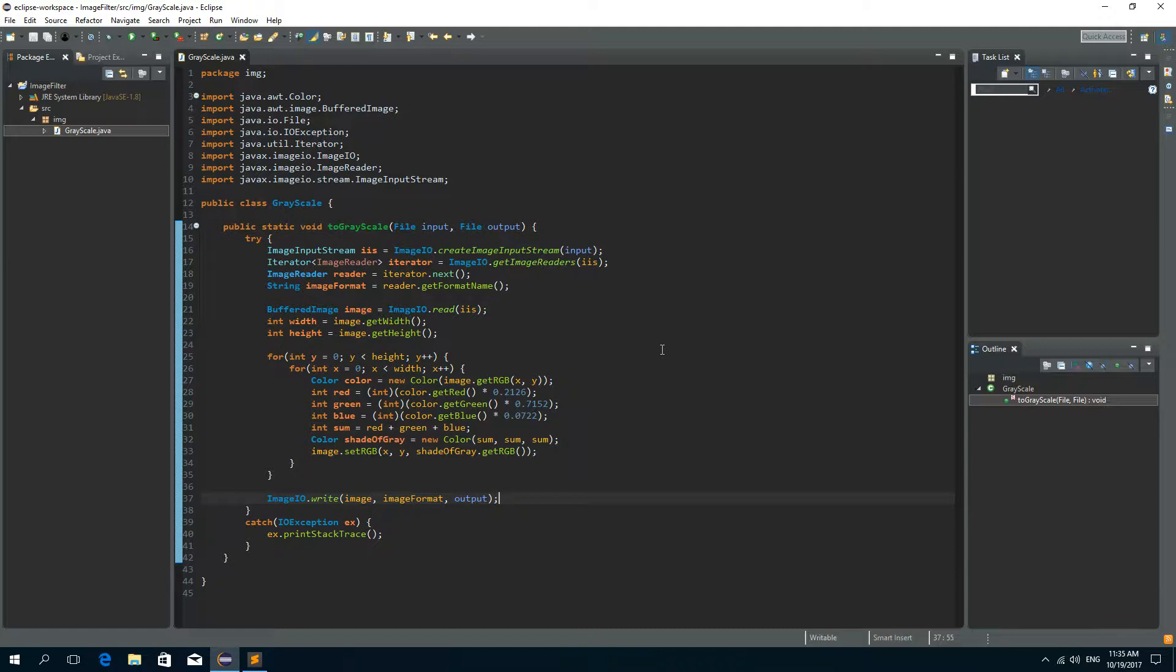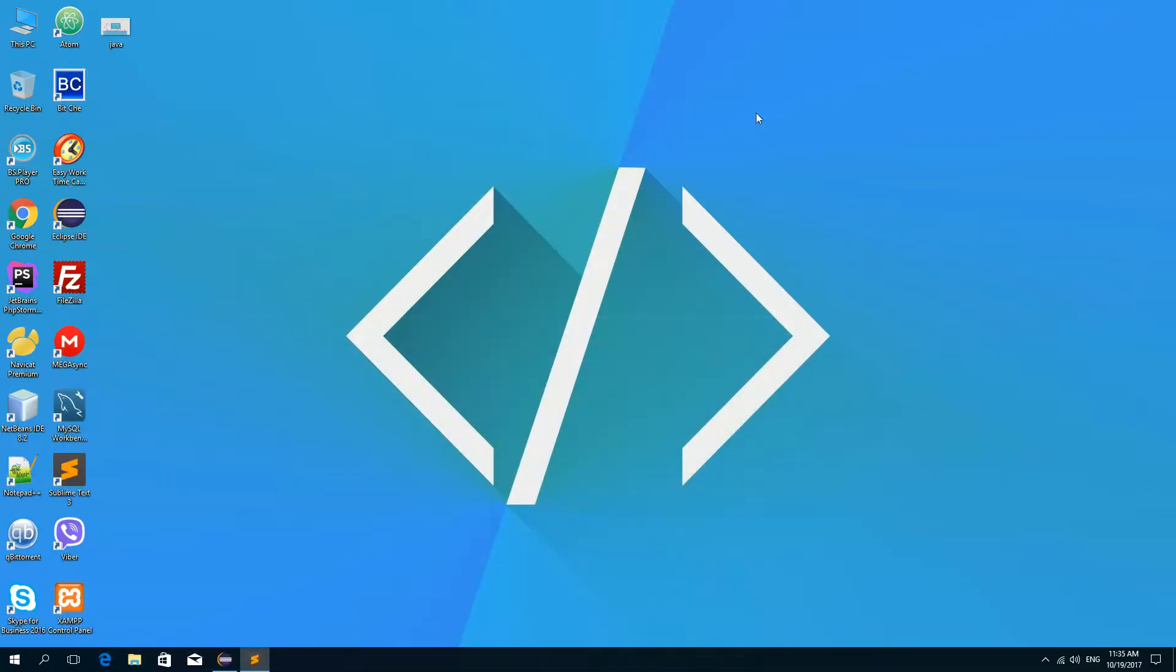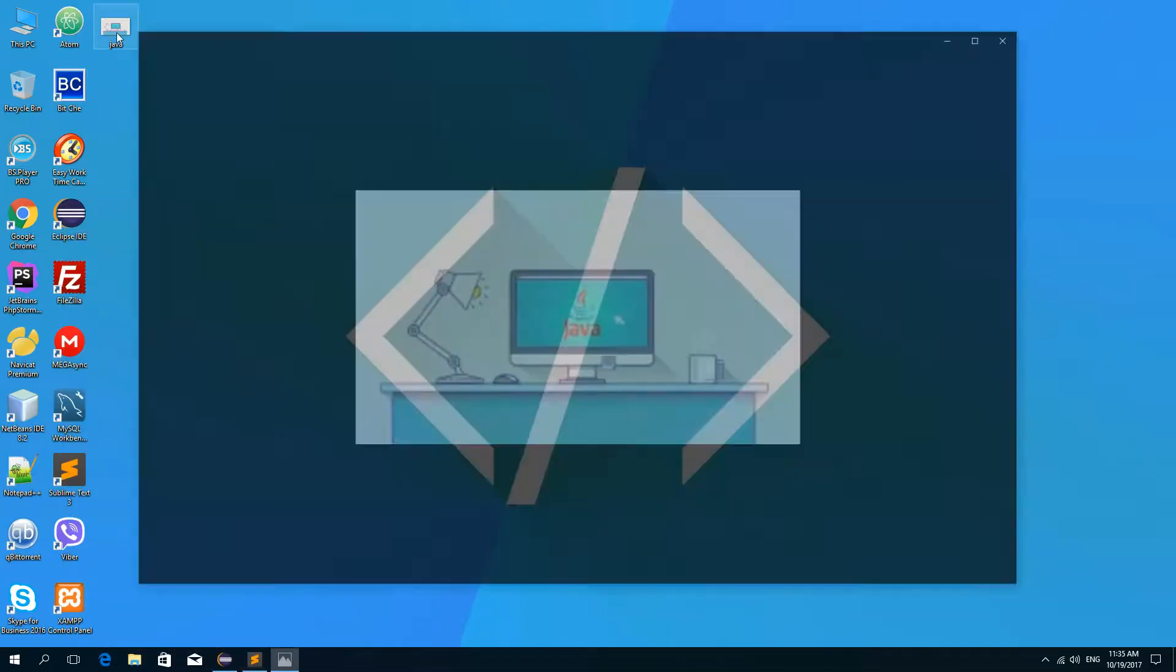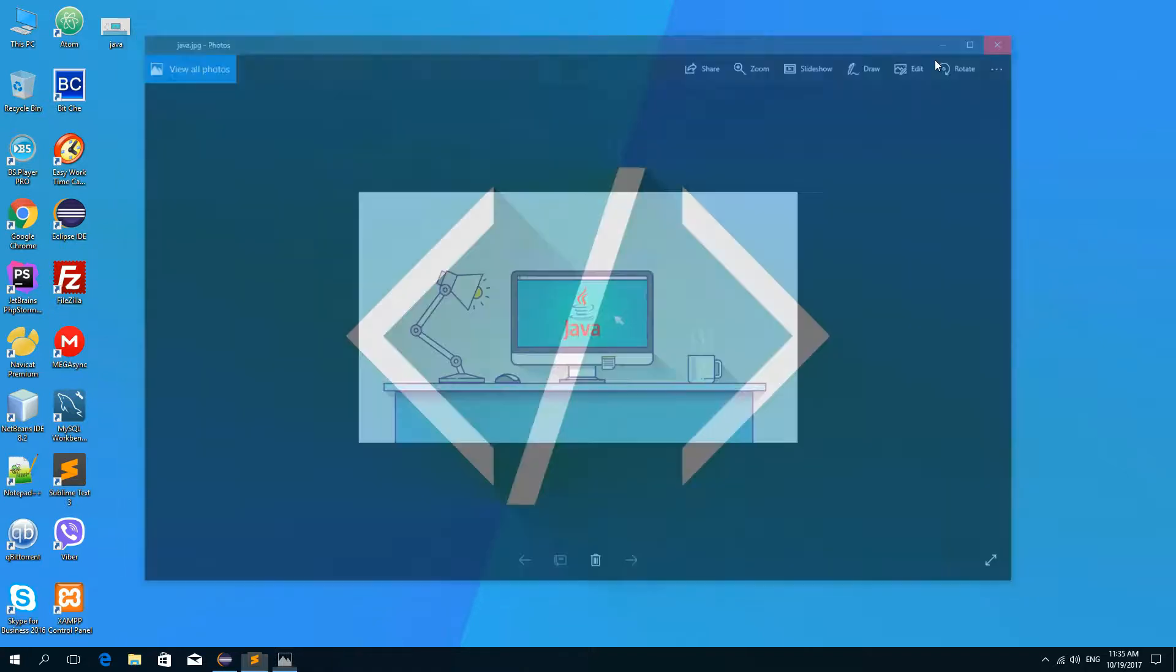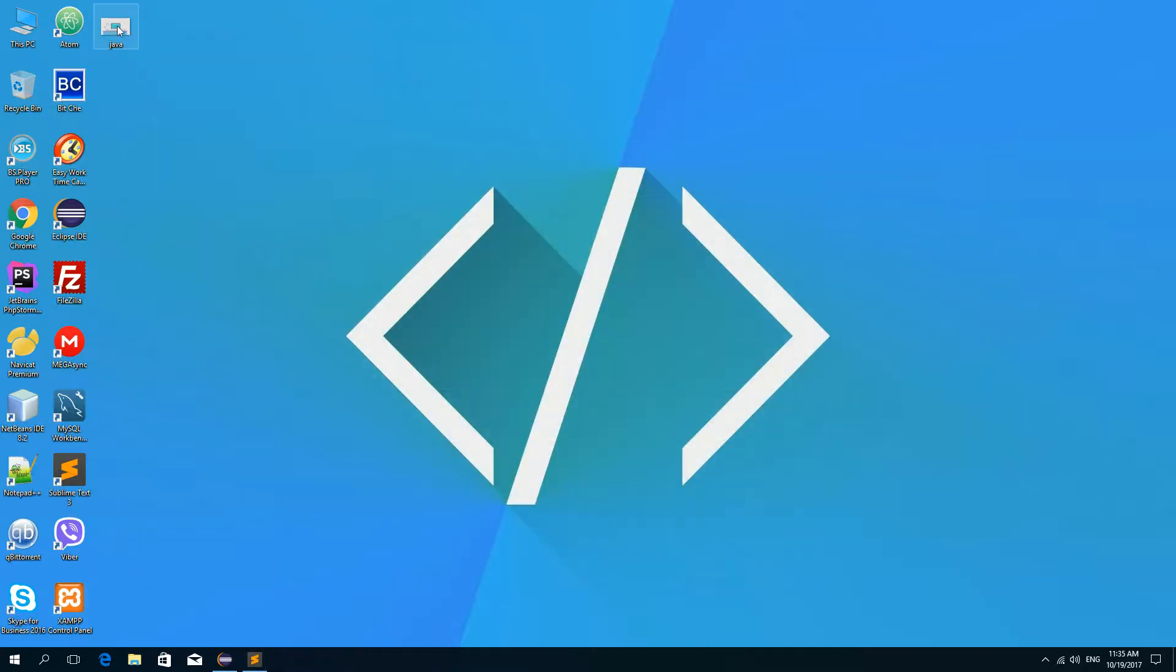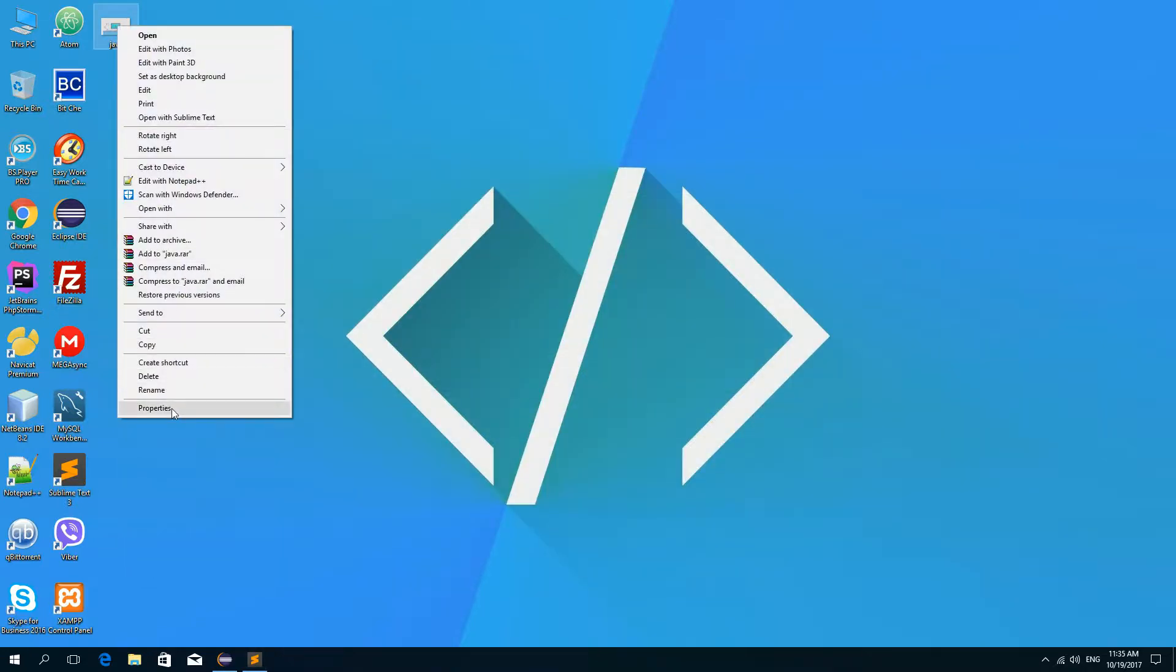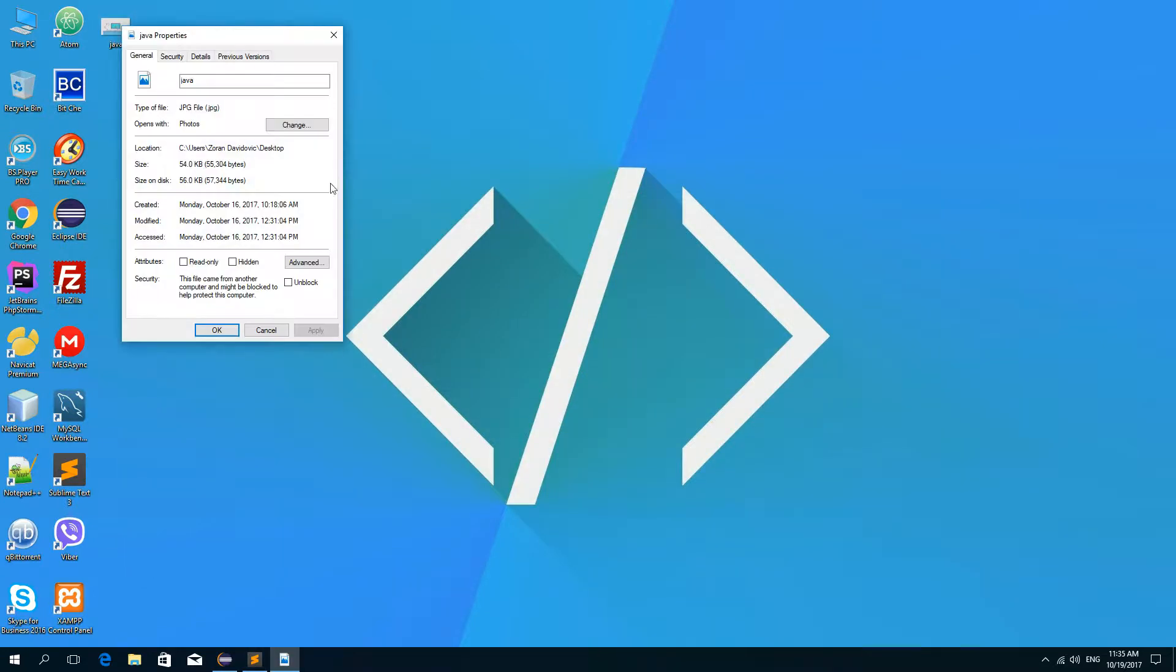Now in order to test this, on my desktop I have this image. So as you can see java.jpg and it is a colored image. And I'll need the location of this image. So I'll go to properties and copy the location.